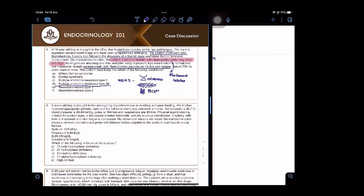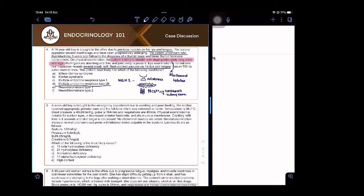There will be constipation and kidney stones - all of those hypercalcemia symptoms. This is MEN 1 and it's called the three P's: pituitary tumors, pancreatic tumors, and parathyroid tumors.